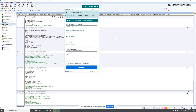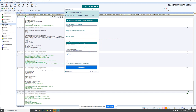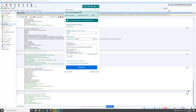We also have the NHS.UK advice links. For example, if my consultation was about knee pain with the patient, I can type in 'knee pain' here. I can click on either one of these, and as you can see it has added a link to the bottom here. This means when the message is sent to the patient, they can click on this link and it will take them to the NHS.UK advice page on knee pain.